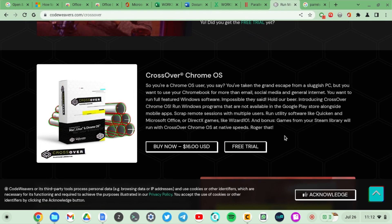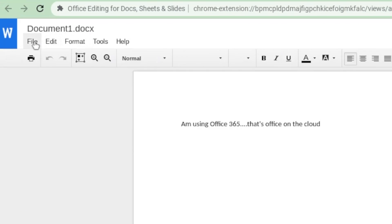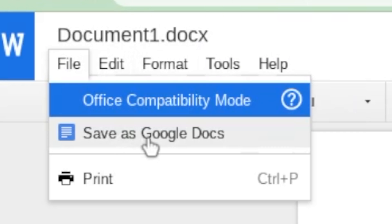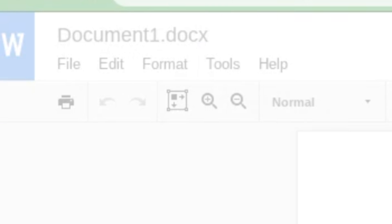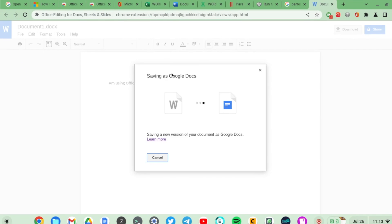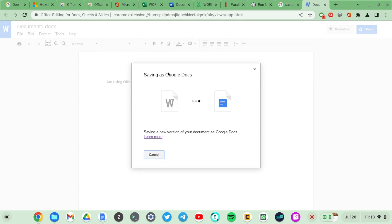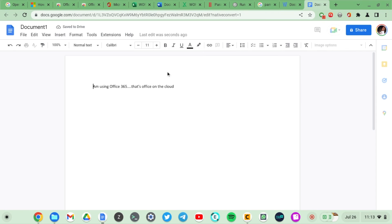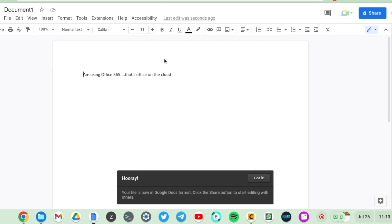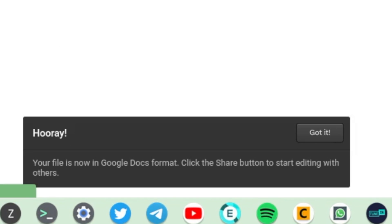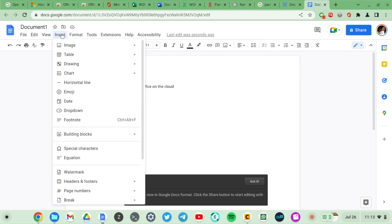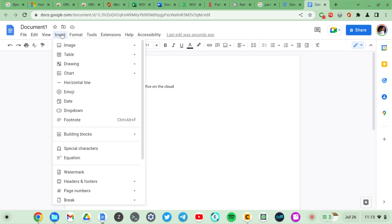Those are the two alternatives. Either go with Parallels software or CrossOver for Chrome OS software that gives you native experience. Alternatively, you can just switch completely to Google Docs. The software gives you the ability to change or convert a Word document or an Excel to the equivalent of a Google Doc or a Google Sheet. That way you take full advantage of Google's word processing software that works on the browser and is just as powerful as Word or Excel.